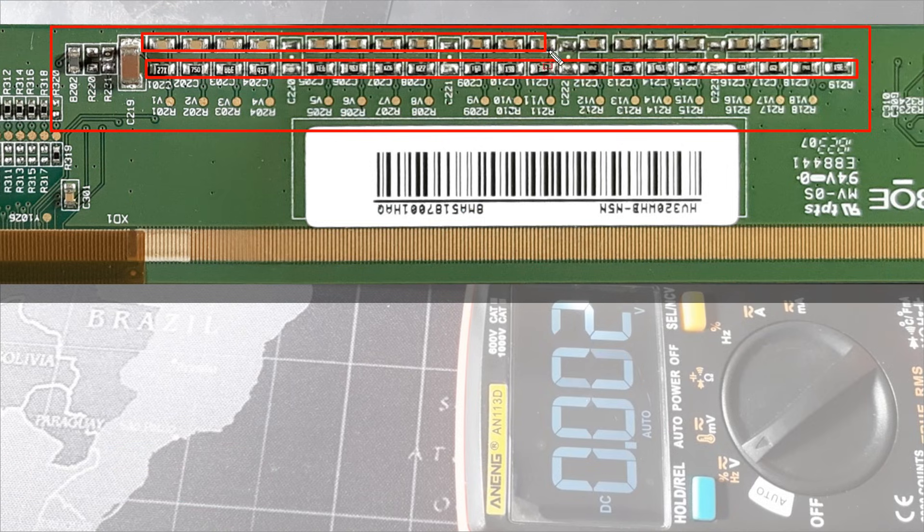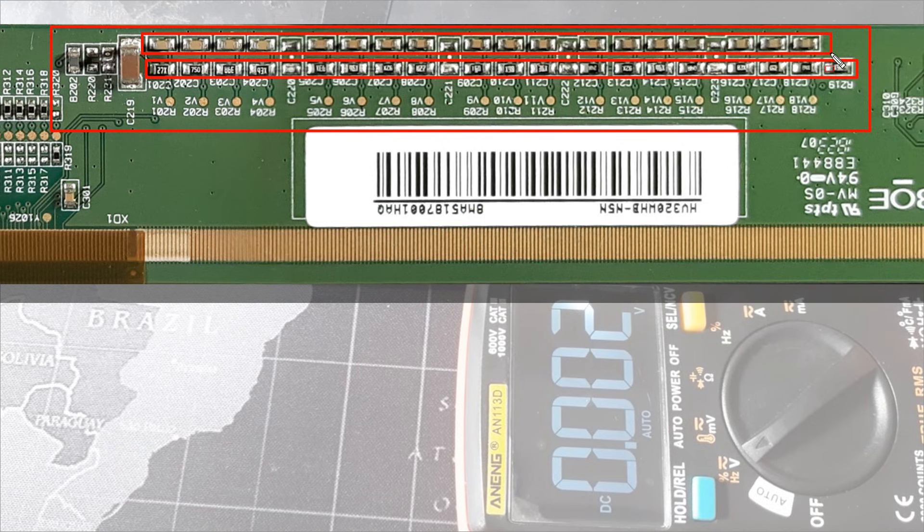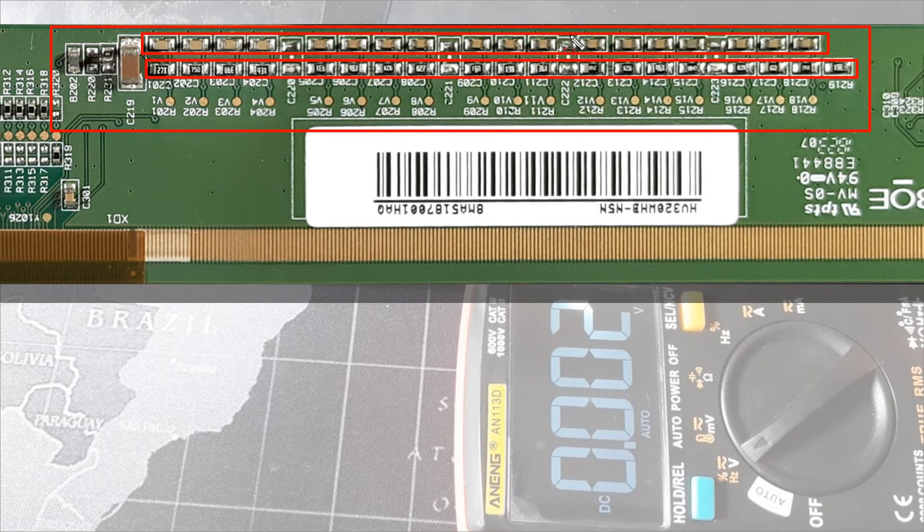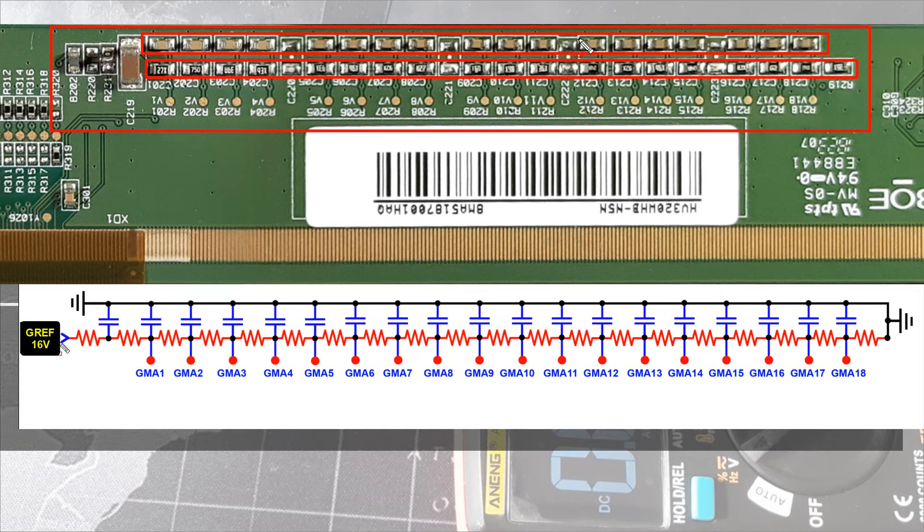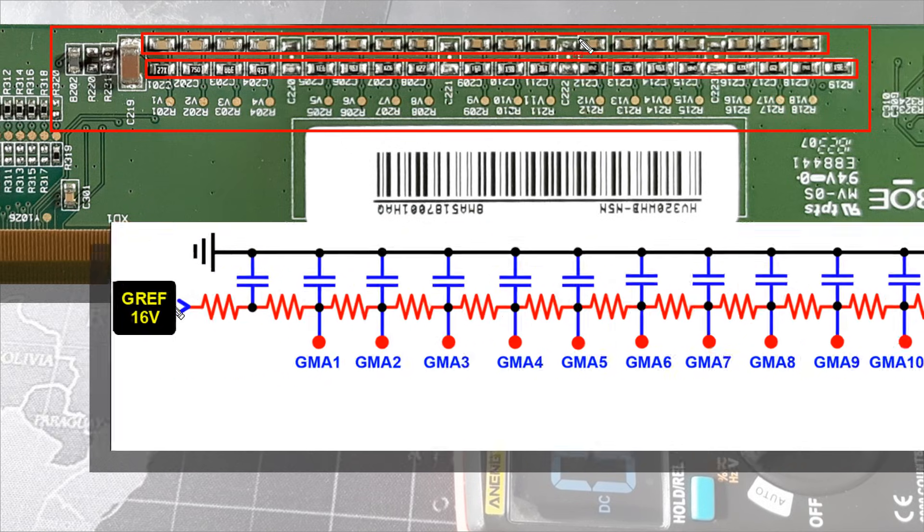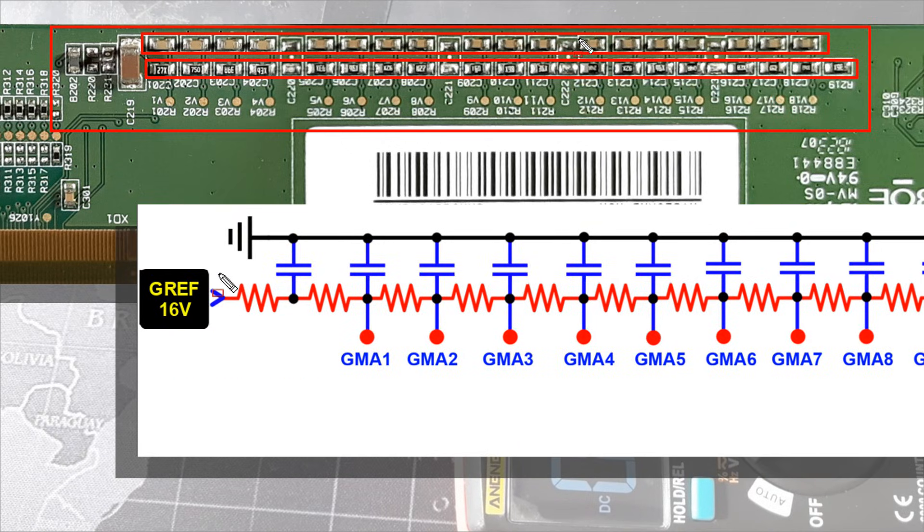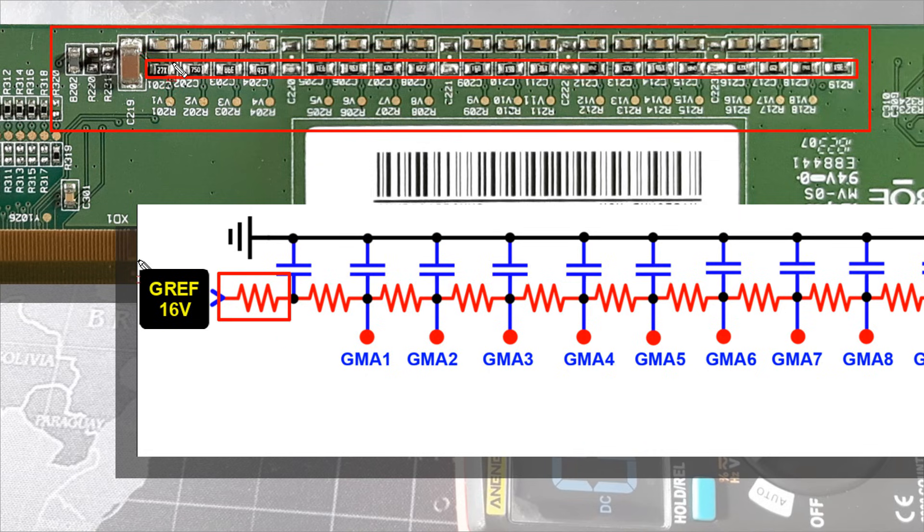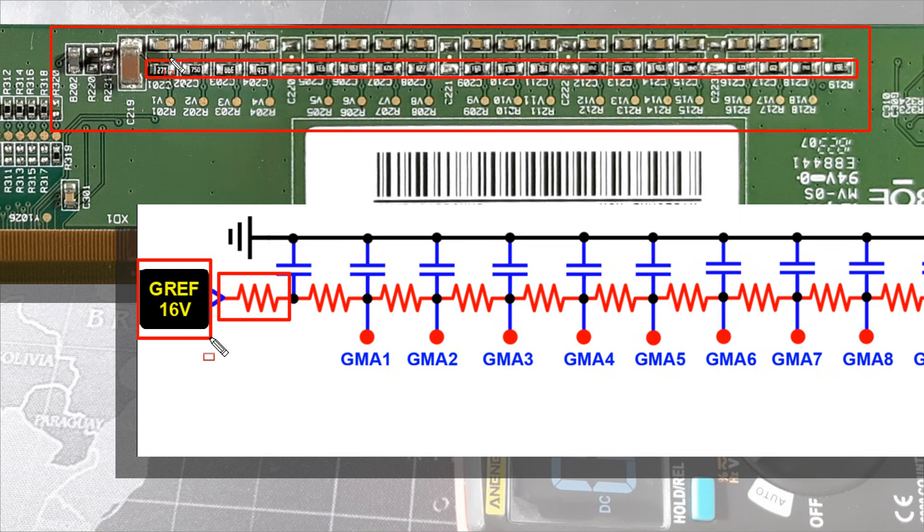See the circuit diagram. There is a zero ohm resistor at the beginning of the series circuit. GREF or gamma reference voltage is input to this resistor. This GREF voltage will be 16 volts.